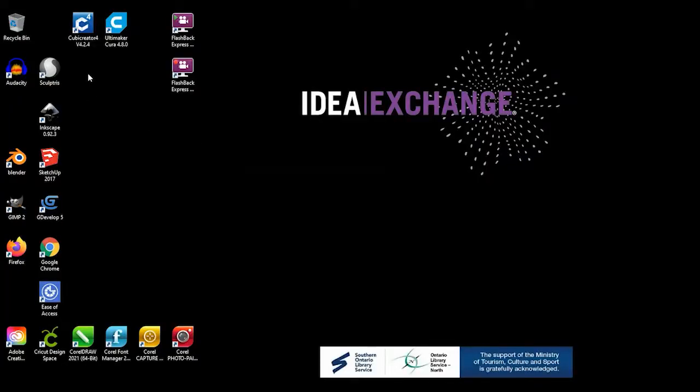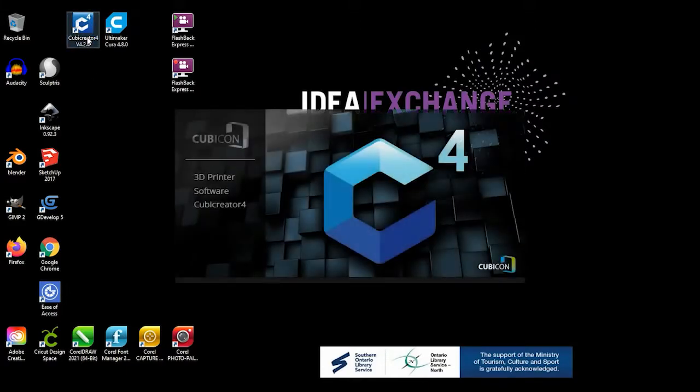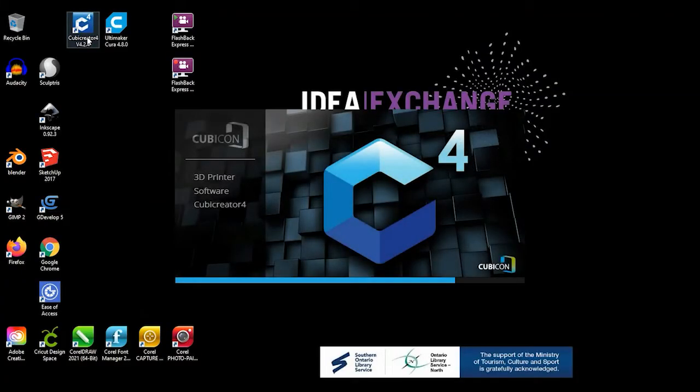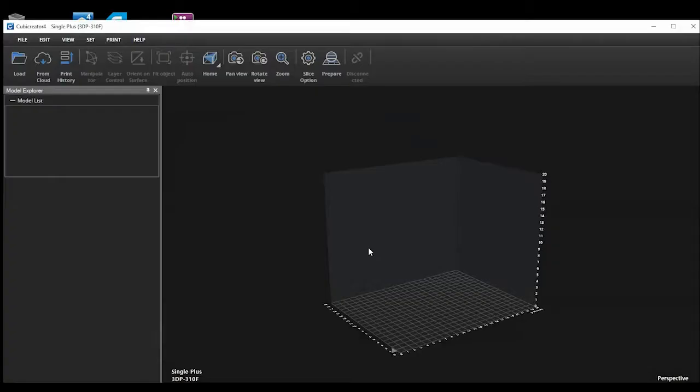To get started preparing your file to print, you will want to load the Cubicreator software on the computer. The next thing you will want to do is to ensure you select the correct model that you will be printing on.